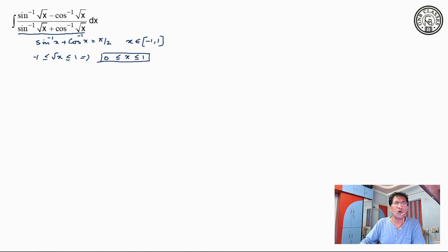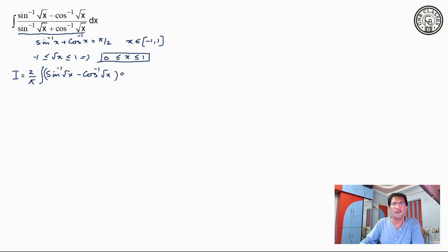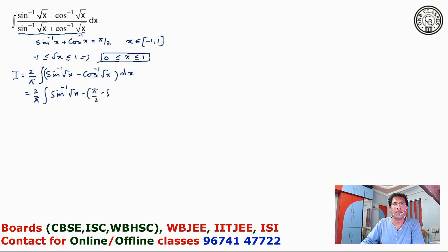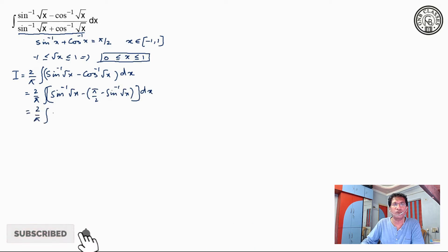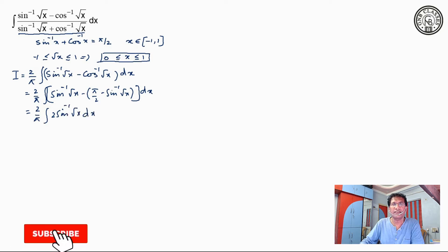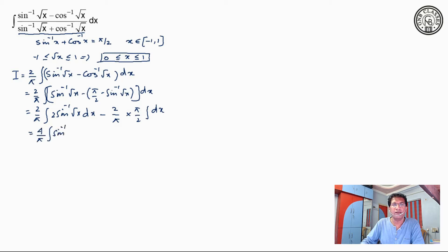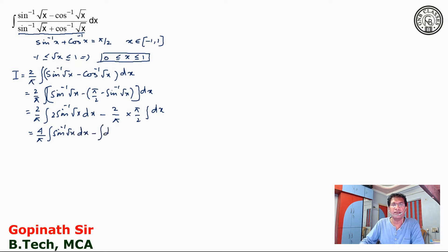So the integration becomes: since the denominator is replaced by pi by 2, it gives us 2 by pi times the integration of sin inverse root x minus cos inverse root x. Now cos inverse root x can be replaced by pi by 2 minus sin inverse under root x dx. Opening the bracket, we get 2 by pi times pi by 2 integration dx.